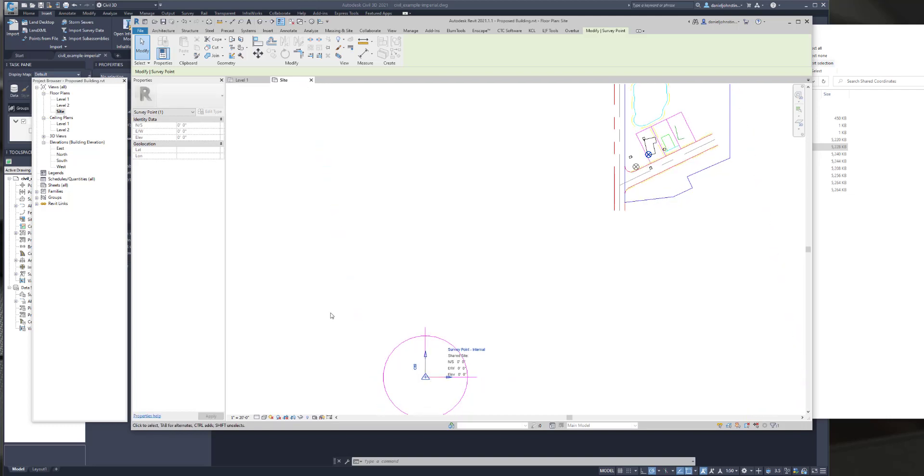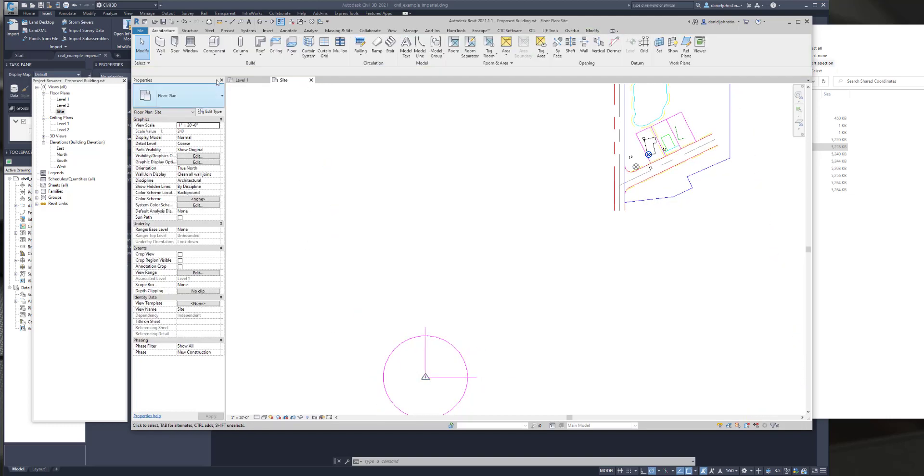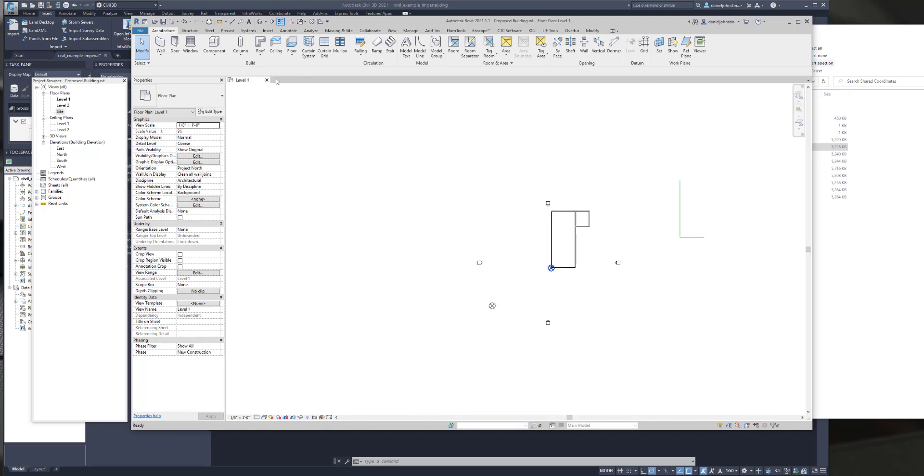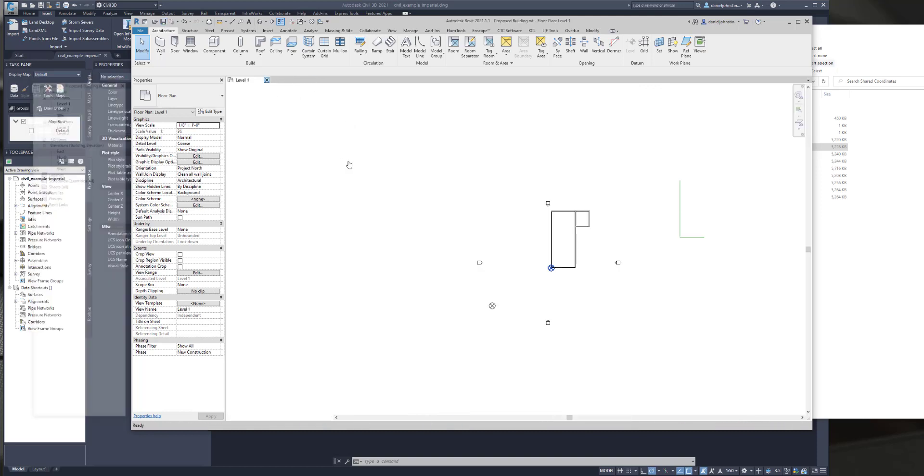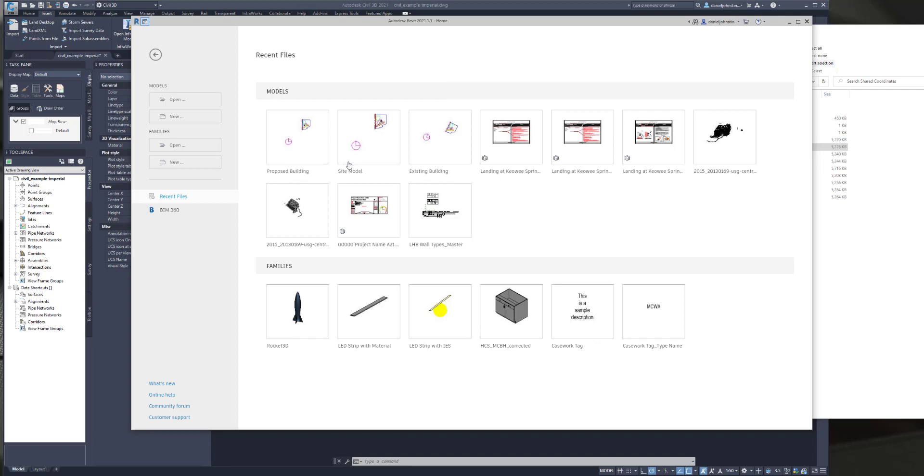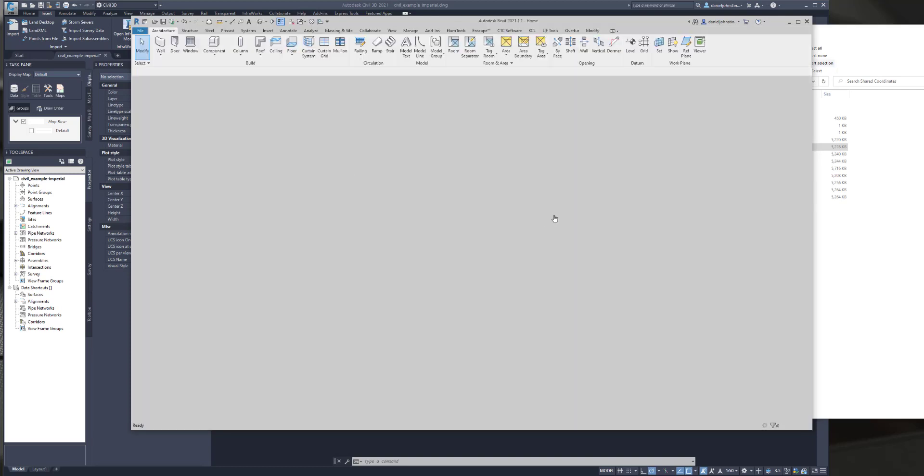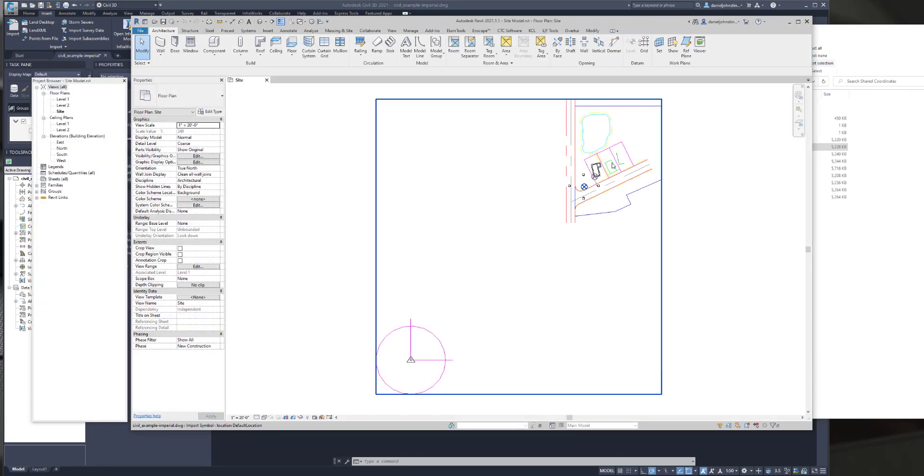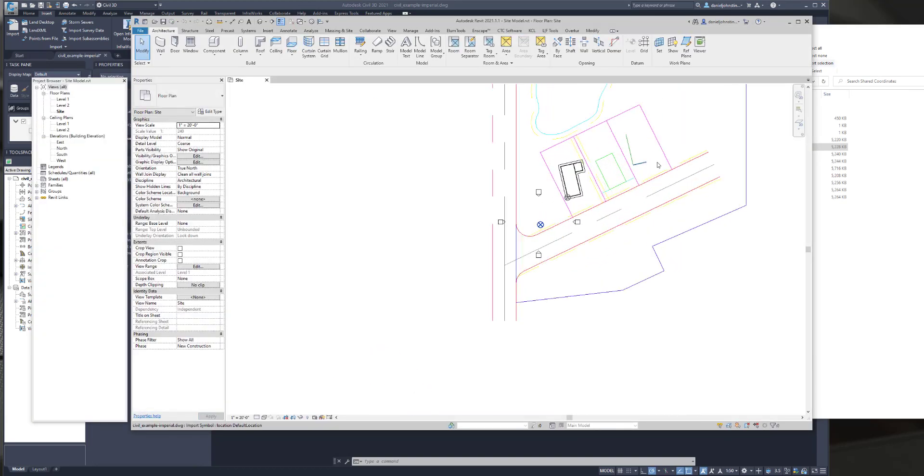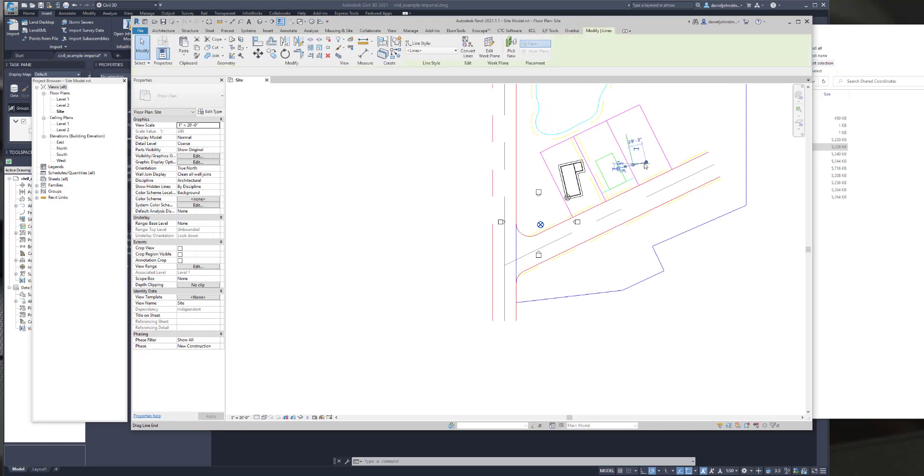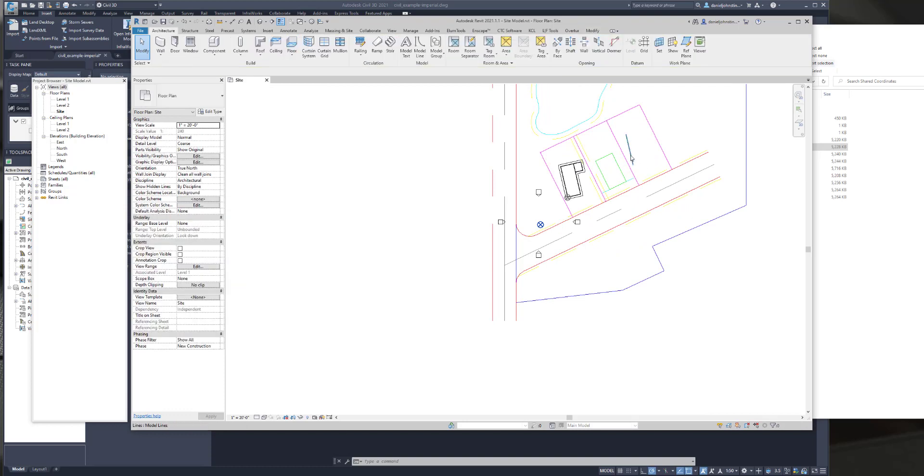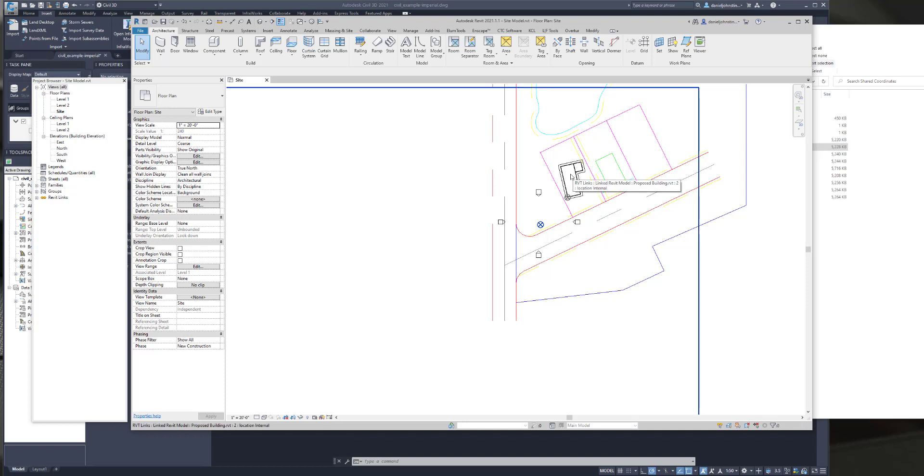That's it. Now watch, I save this file, close it, go back into my site file, and the building's moved. These are my reference lines I can get rid of. So that's how you can move a building in your site file in the most simplest way by using shared coordinate systems and then manipulating the survey point.